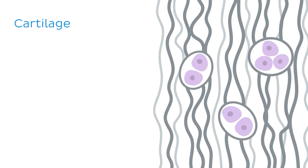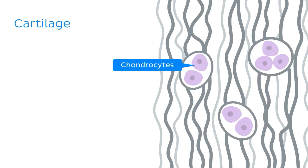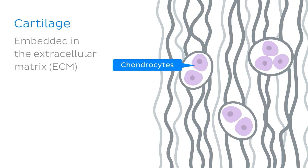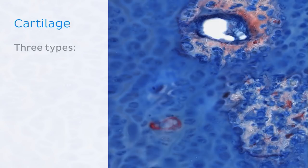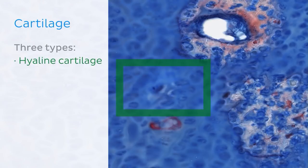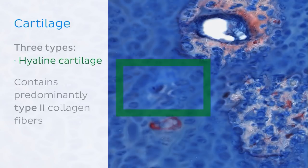The main cells of cartilage tissue are known as chondrocytes and are embedded in the extracellular matrix. There are three types of cartilage, which are defined according to the composition of the extracellular matrix and chondrocytes. The first, shown in this micrograph, is known as hyaline cartilage — the most common type of cartilage found in your body — and its extracellular matrix contains predominantly type 2 collagen fibers.